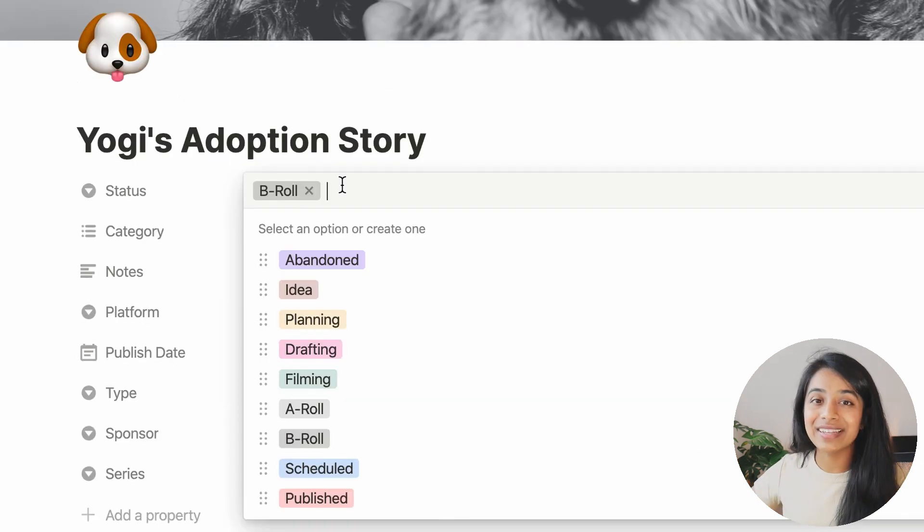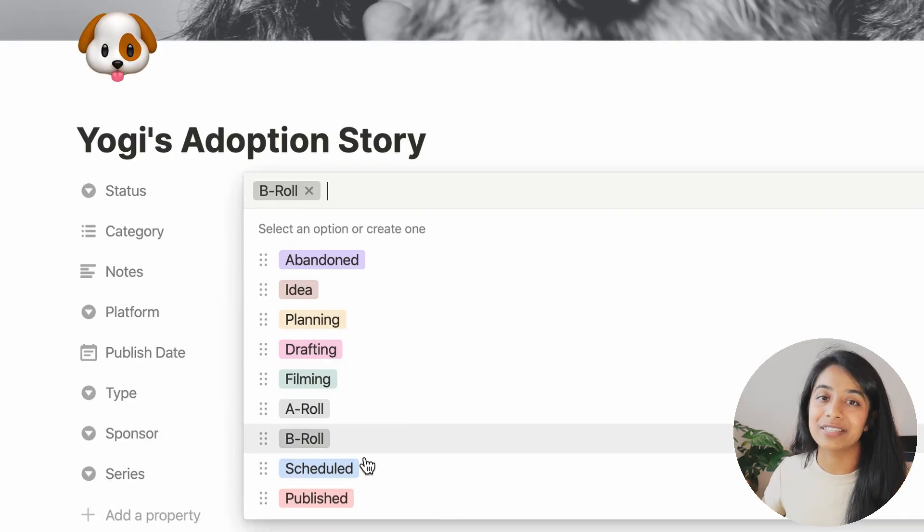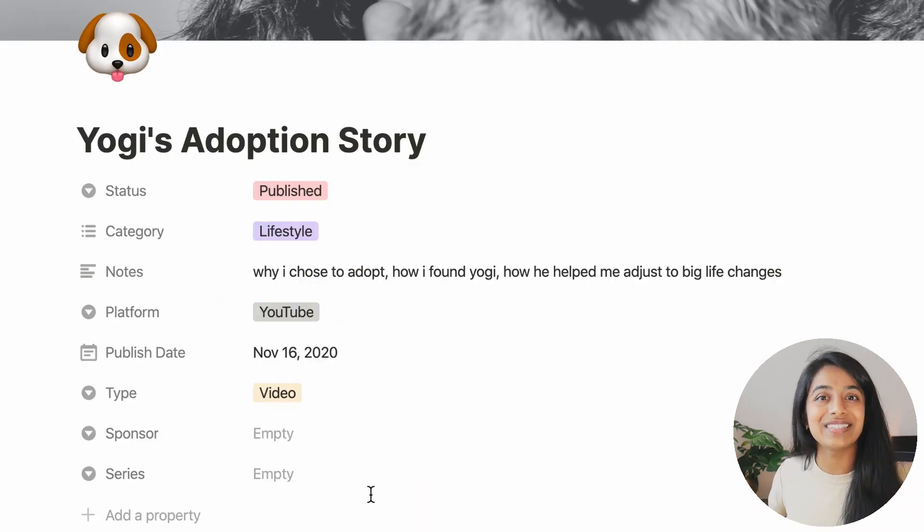And finally, I can mark this video as done. And just as I'm ready to kick up my feet and relax, this entire process repeats itself again.